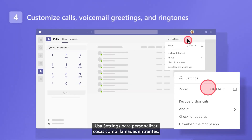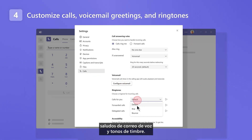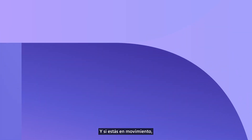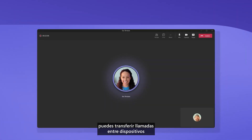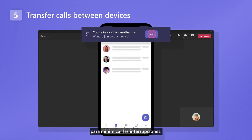Use settings to customize things like incoming calls, voicemail greetings, and ringtones. And if you're on the go, you can transfer calls between devices to minimize interruptions.